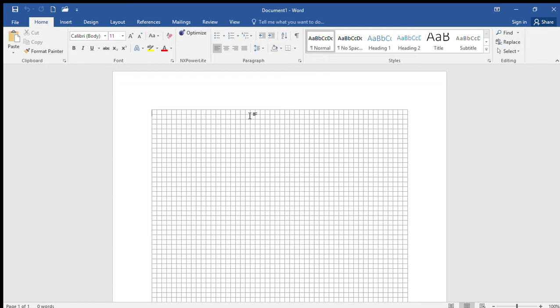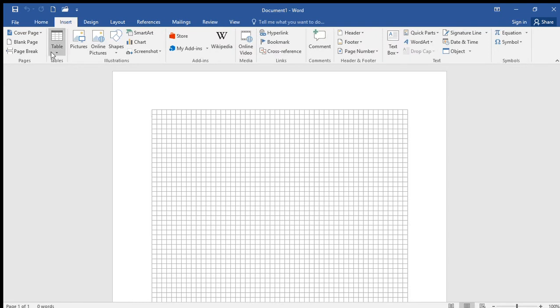Sometimes your siblings will be using your Microsoft Word and adjust your settings which leads to this problem. It's nearly impossible or hard to get the solution for this online because I've been searching myself to clear this grid.